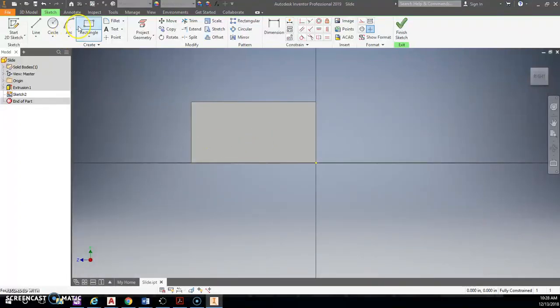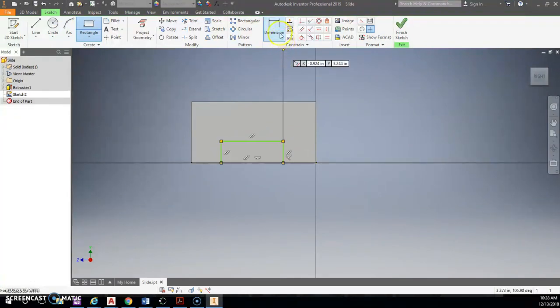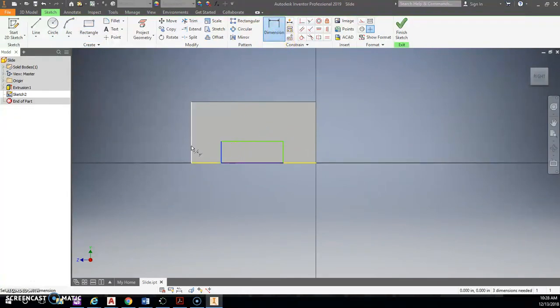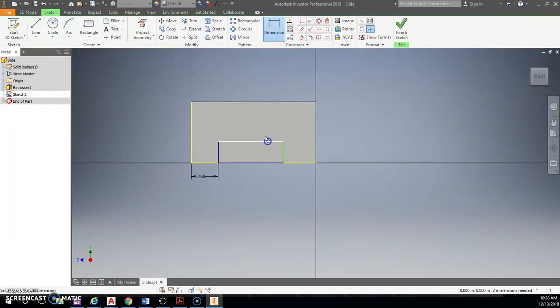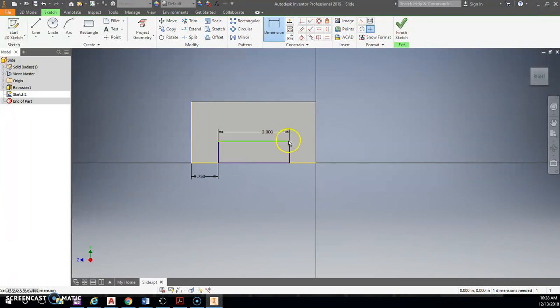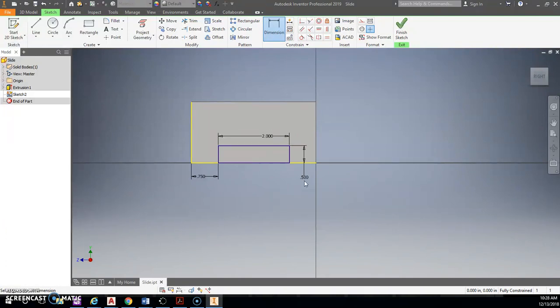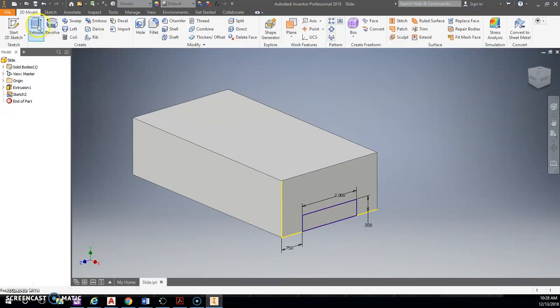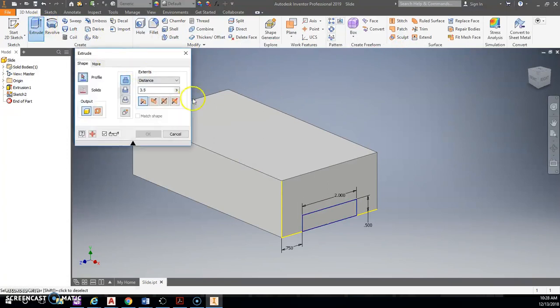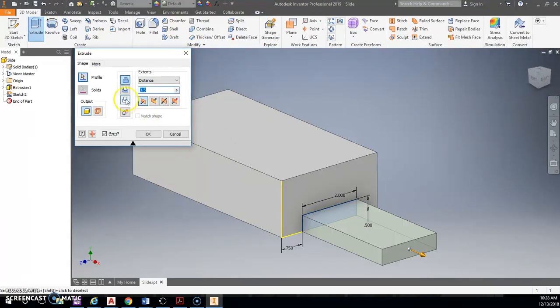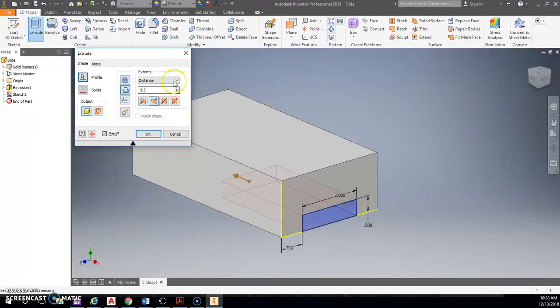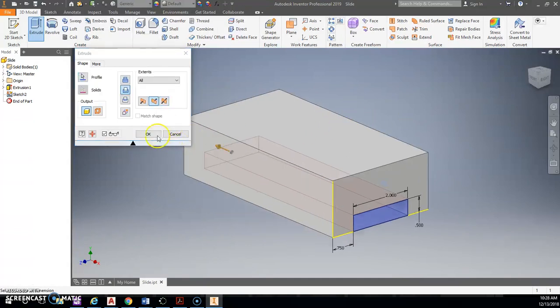So the easiest thing here is going to be to draw a rectangle. Snap it right to the bottom edge. Dimension it from the edge to the side here, which is 0.75. And then that is supposed to be 2. And from top to bottom, we have another 0.5 this time. Check mark it. Go ahead and do an extrude. I'm going to do a cut to all.